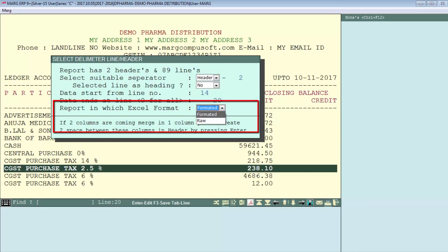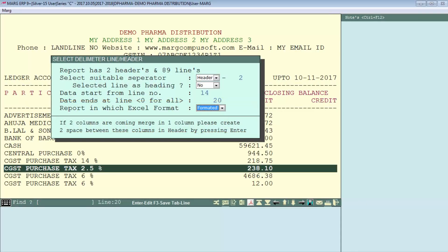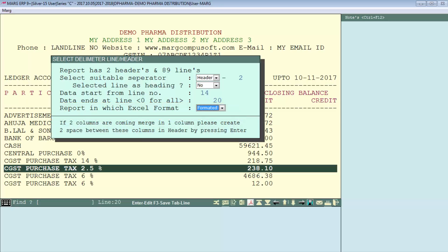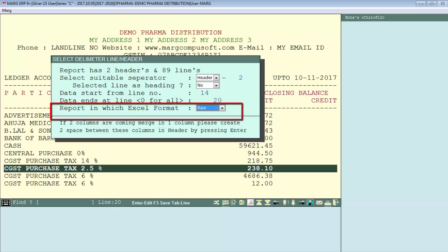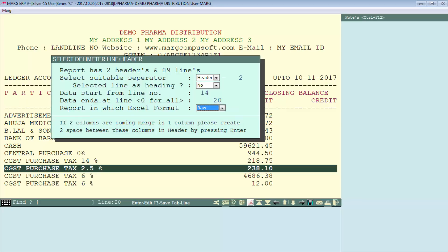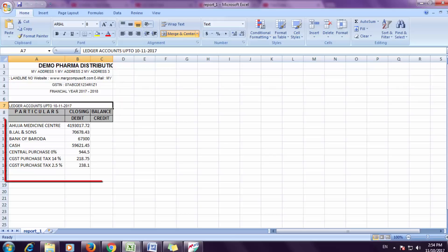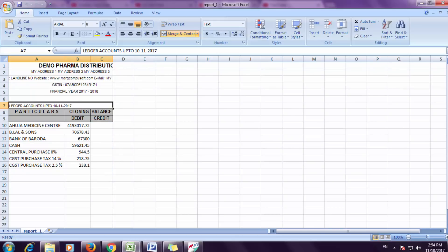If you select formatted format, the report will appear in proper format. If you select raw format, the heading and company information will display in raw format and the rest of the data below will not get formatted. Suppose we select raw — you will see that company information and headers are in formatted format and data is in unformatted format. In this way you can convert any report into Excel form.